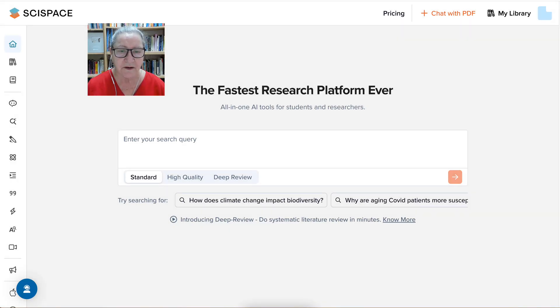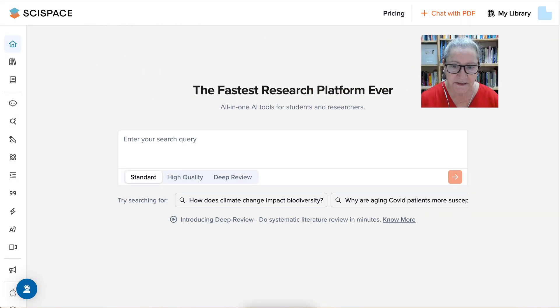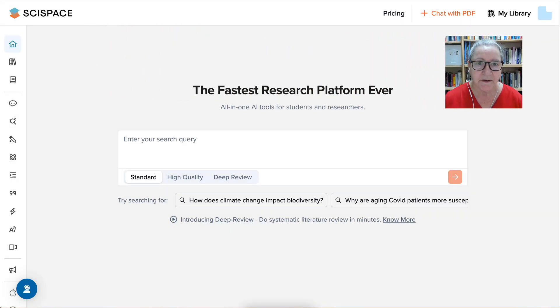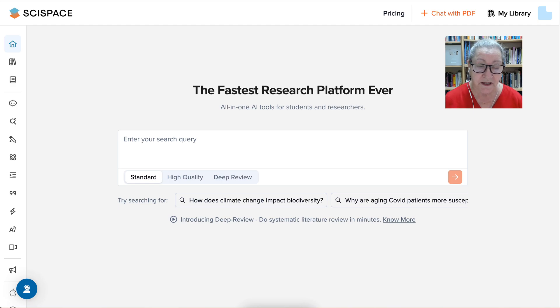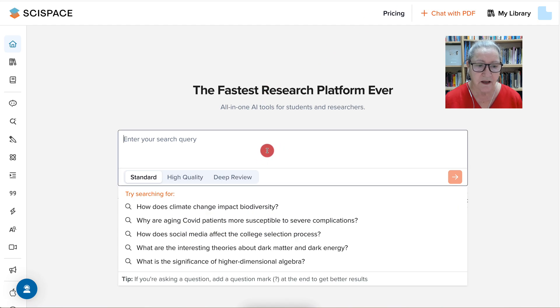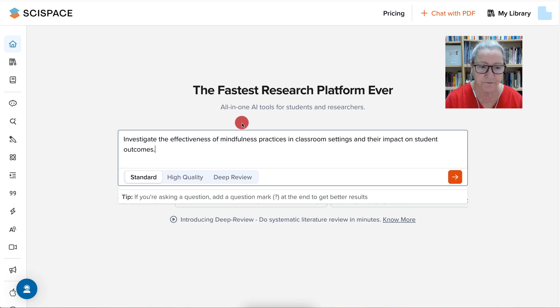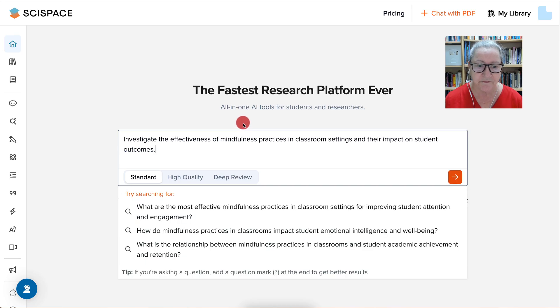Hi there and welcome. We're on SciSpace. What you're going to do is create a free account. Once you create an account, you're going to enter the following.